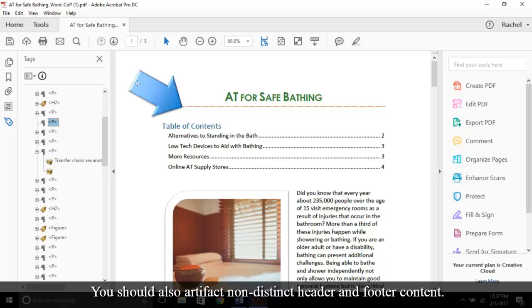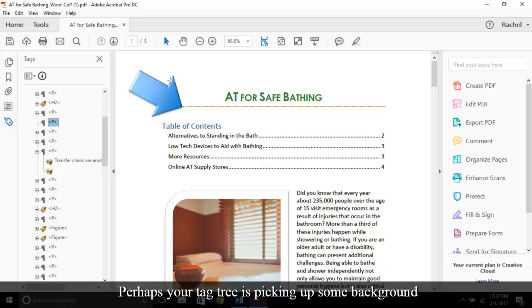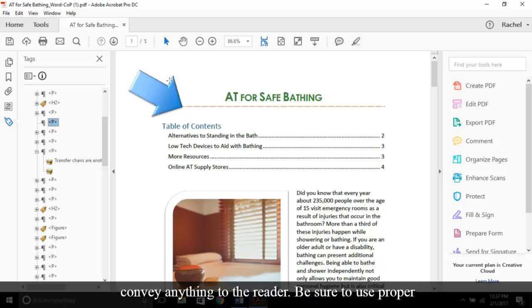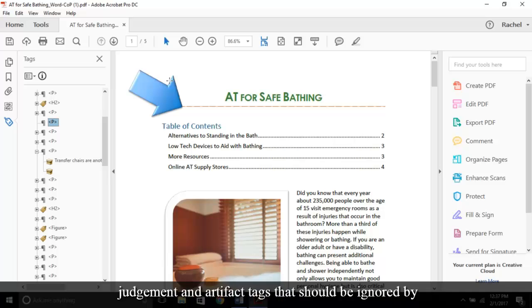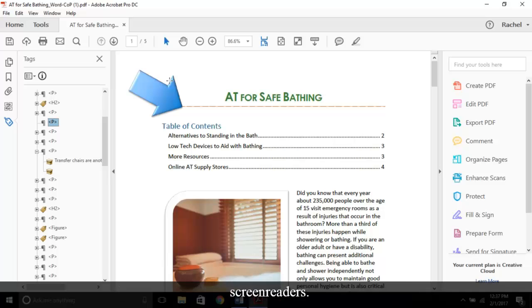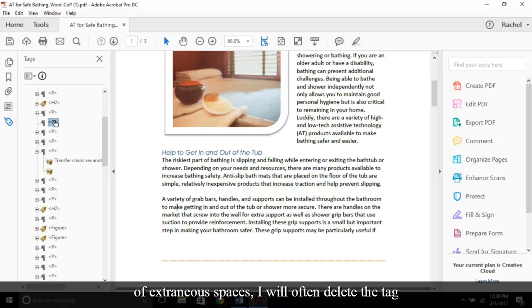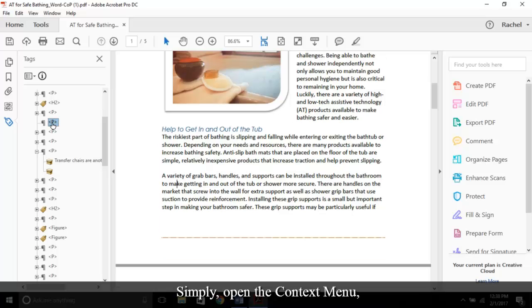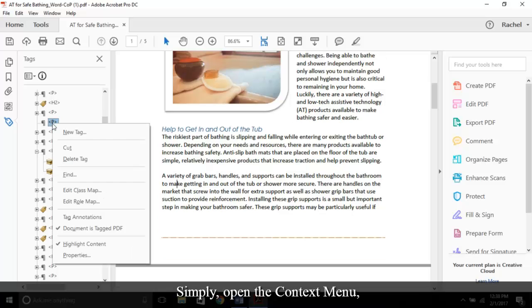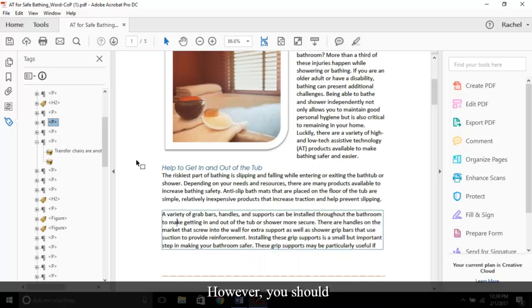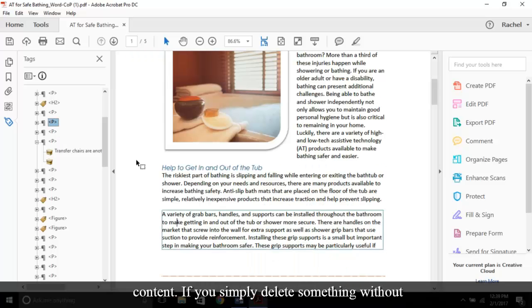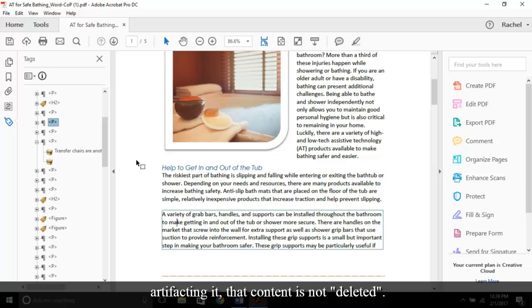You should also artifact non-distinct header and footer content. Perhaps your tag tree is picking up some background imaging on the cover of your document, but it doesn't convey anything to the reader. Be sure to use proper judgment in artifact tags that should be ignored by screen readers. In the case of extraneous spaces, I will often delete the tag after I artifact the content. Simply open the context menu and choose Delete Tag. However, you should understand this is only the case for tags without meaningful content. If you simply delete something without artifacting it, that content is not deleted. It will still be read by assistive technology.